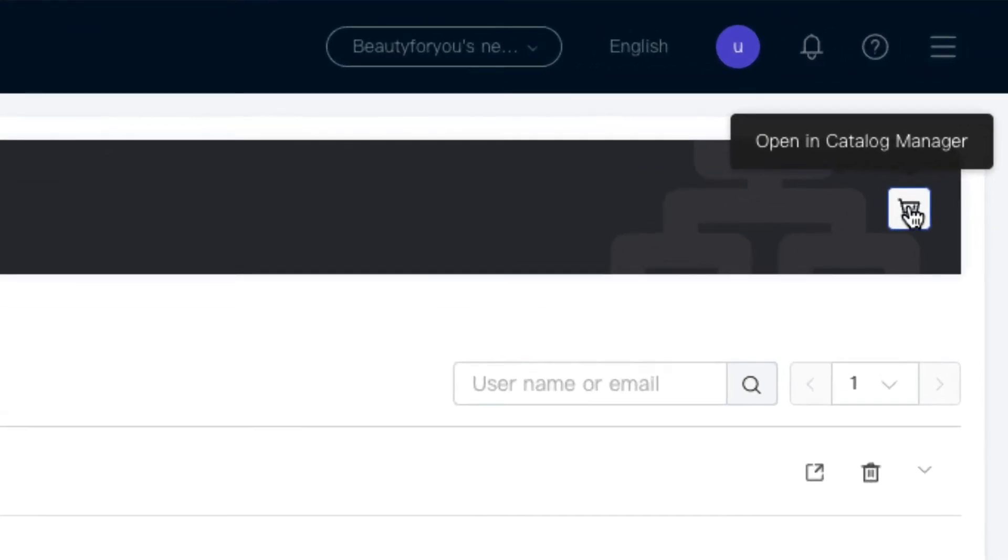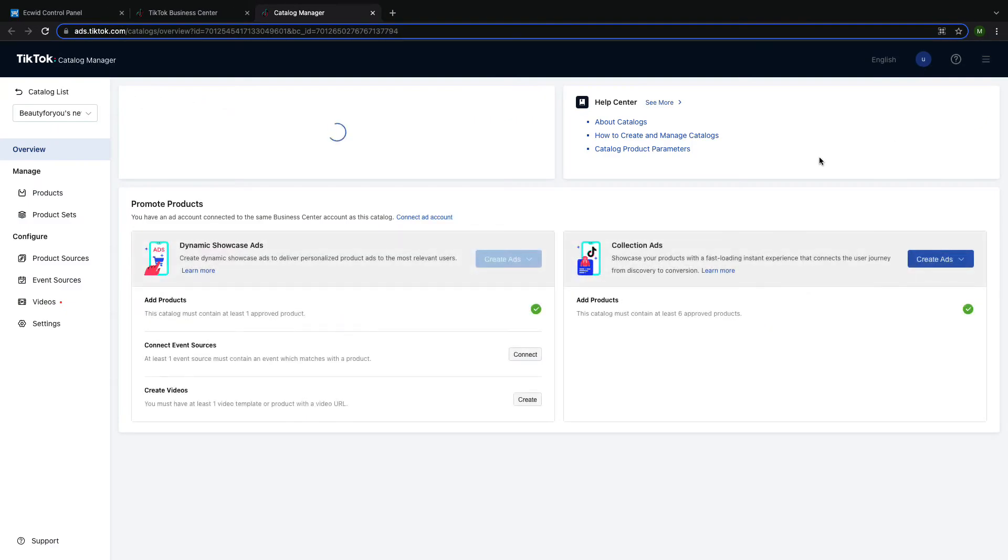Then click on the Shopping Cart button. This will bring you to the Catalog Manager. Here, you can view the products that you've synced with TikTok.